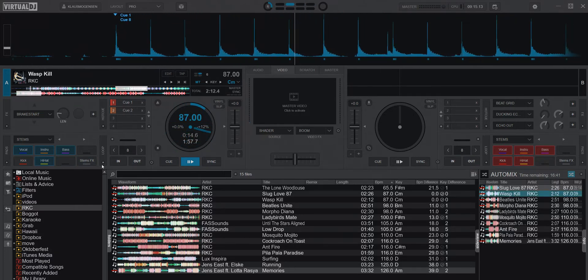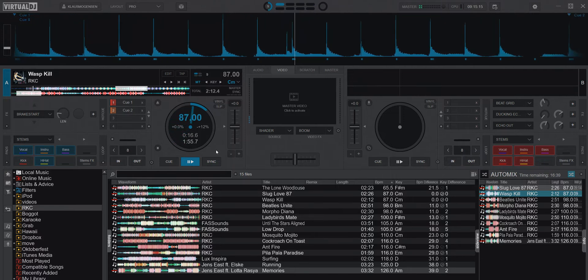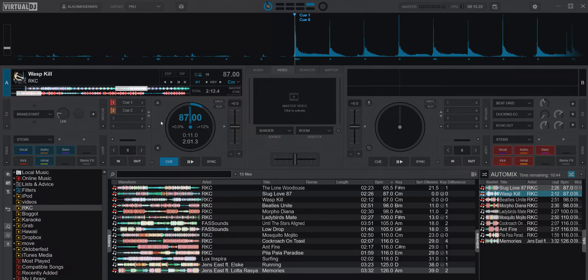Wait for the AutoMix. As you could hear, you could actually hear the first kick even though it was disabled, because the stems isn't completely ready on the track that I'm mixing into.